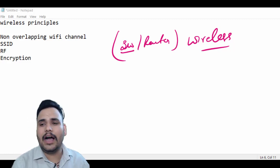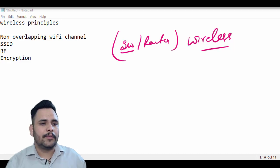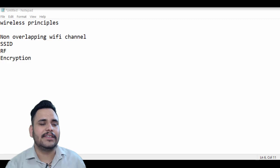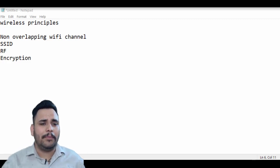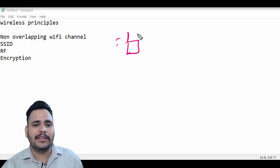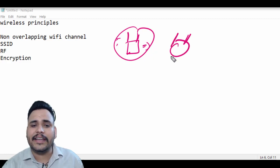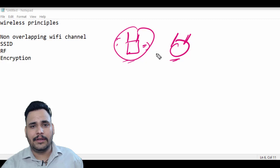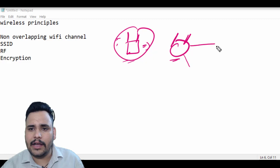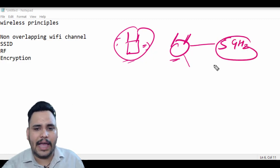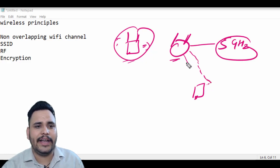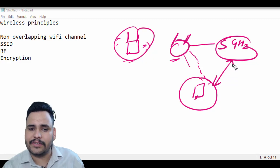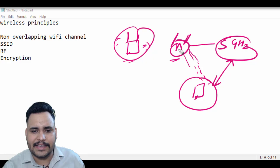First, we discuss non-overlapping Wi-Fi channels. It is important that wireless devices and access points are capable of operating on the same band. For example, a 5 GHz wireless phone can communicate only with an access point that offers Wi-Fi service on the 5 GHz channel. So if my mobile phone has a 5 GHz frequency, it must communicate with an access point that provides a 5 GHz channel.